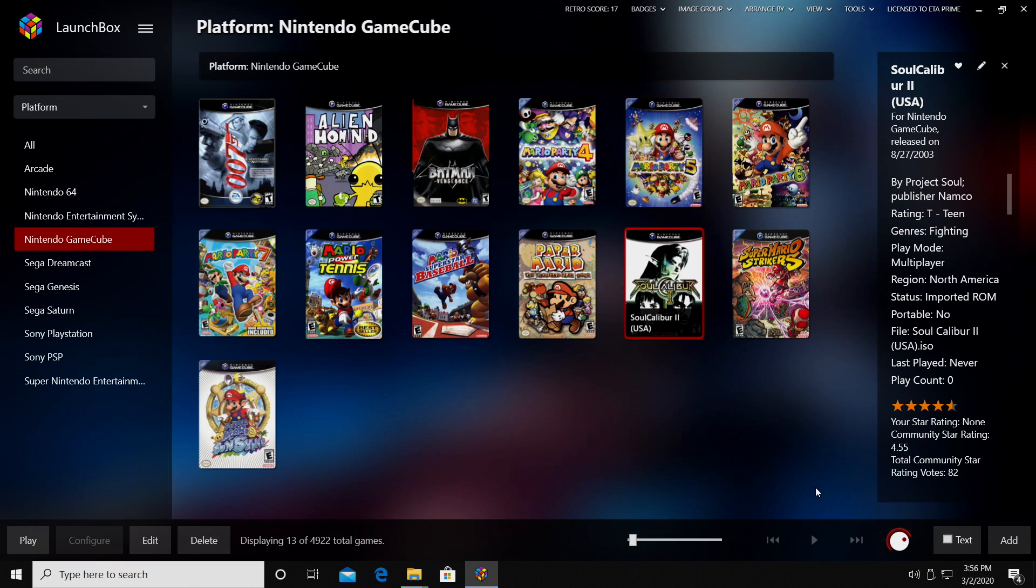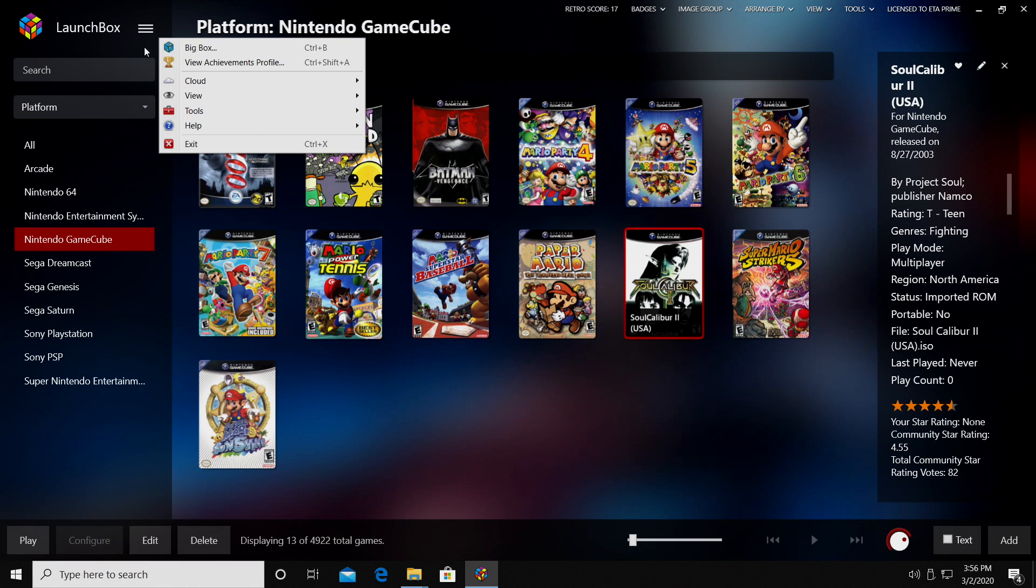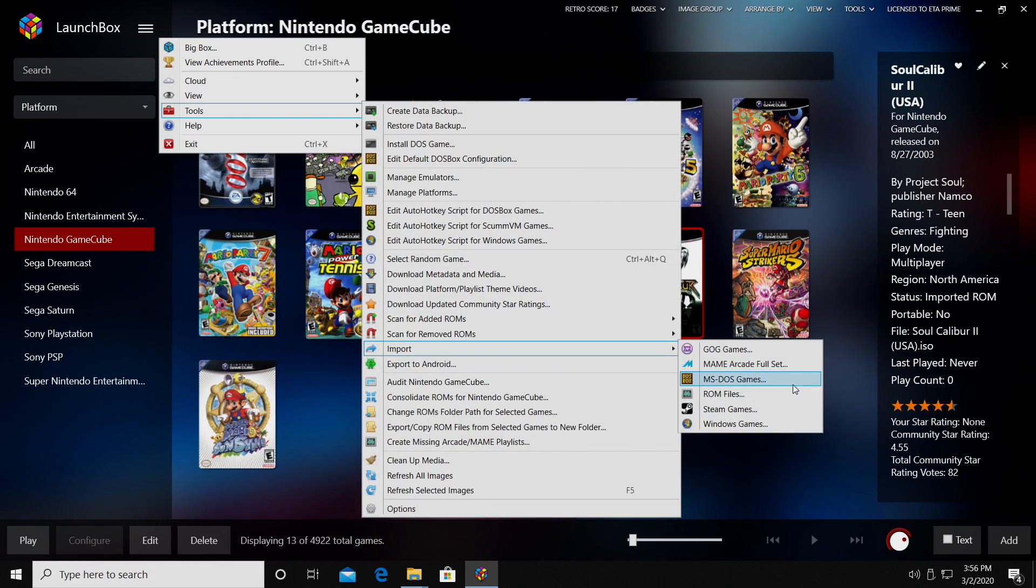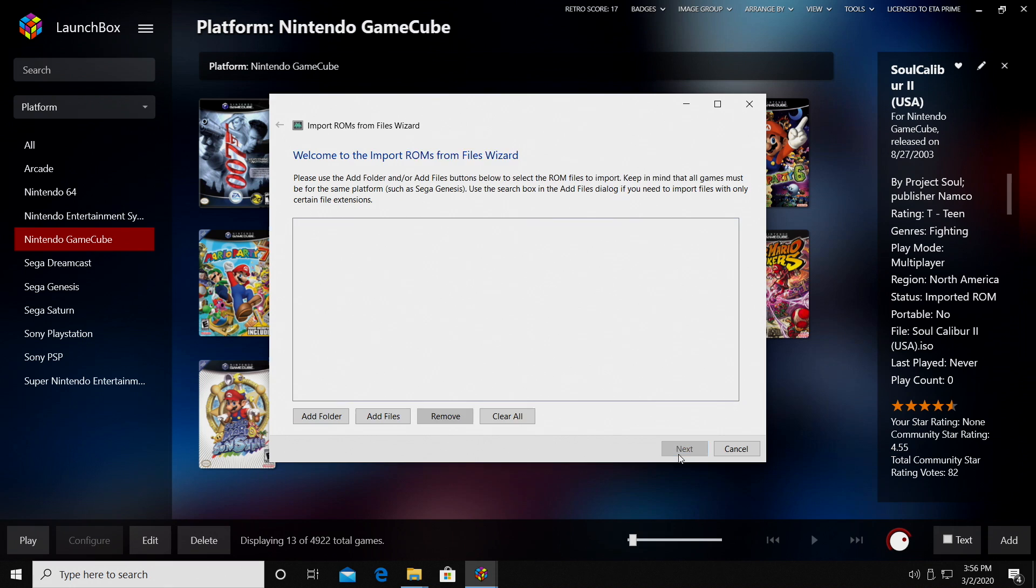And now all that's really left to do is import our Wii games. Same way we did our GameCube games, we're using the same emulator. We'll go to Tools, Import, ROM Files.